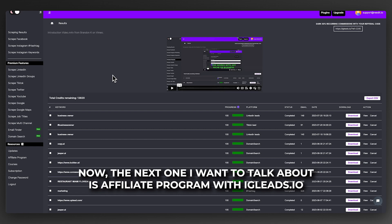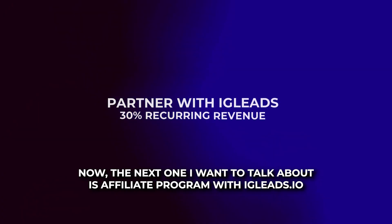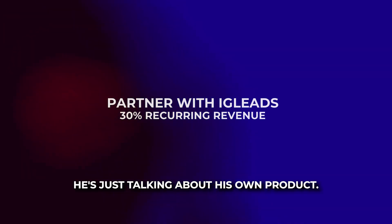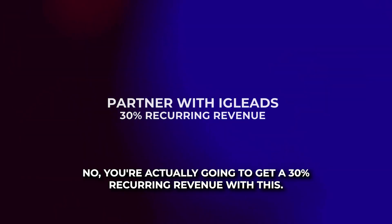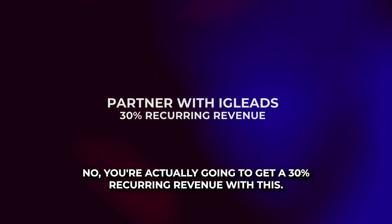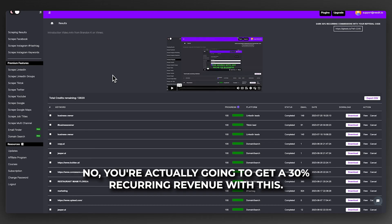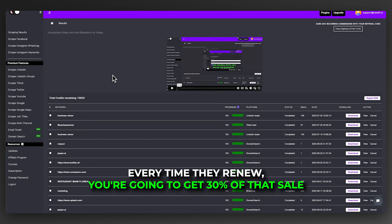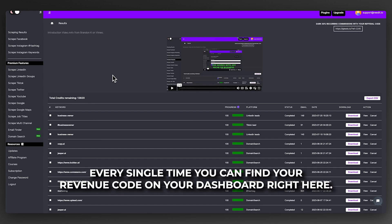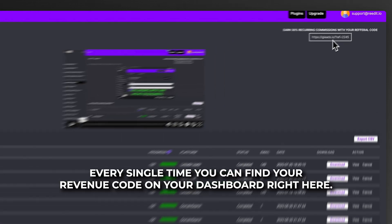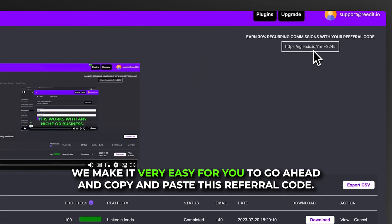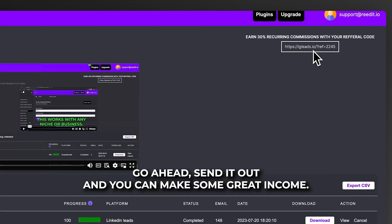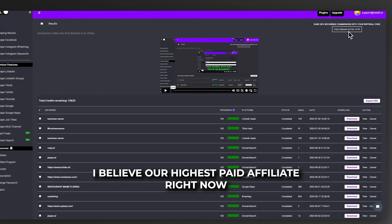The next one I want to talk about is the affiliate program with igleads.io. I know what you're thinking - he's just talking about his own product. But you're actually going to get a 30% recurring revenue with us. Every time somebody purchases a membership with us, every time they renew, you're going to get 30% of that sale. You can find your referral code on your dashboard right here. We make it very easy to copy and paste this referral code, send it out, and make some great income.